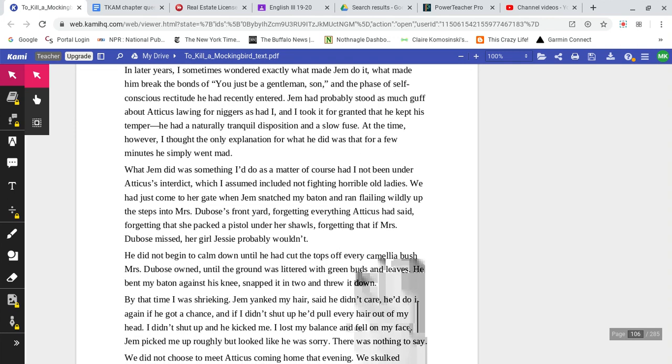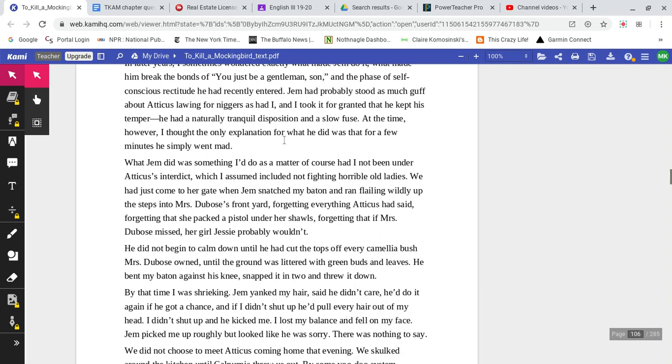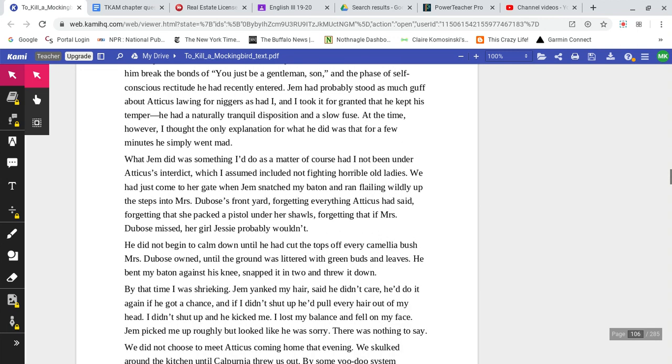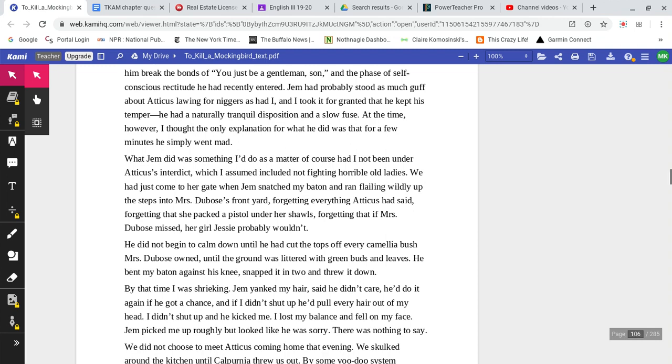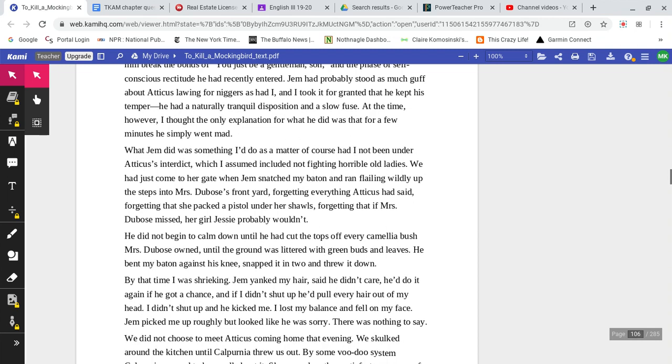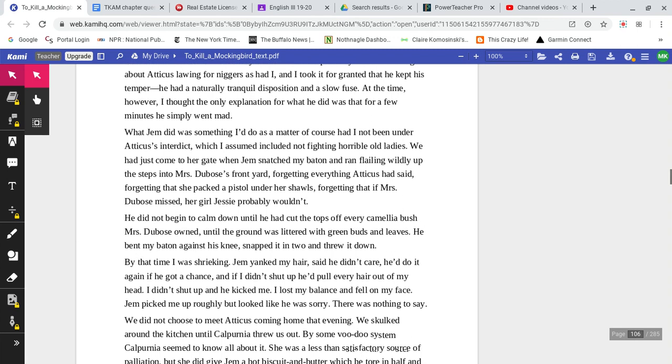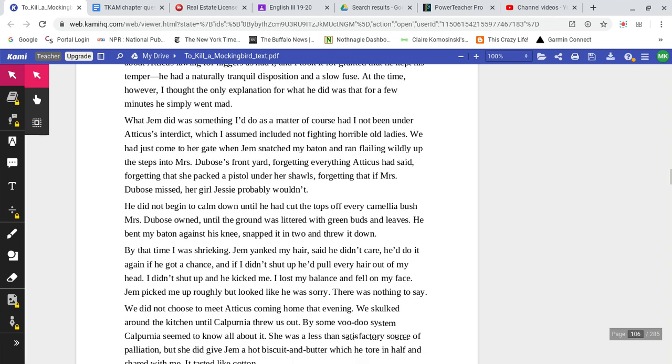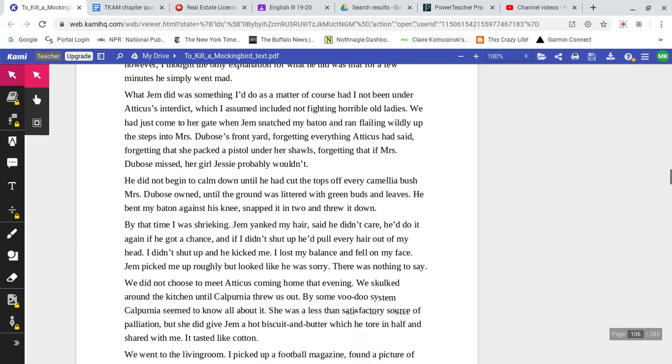In later years, I sometimes wondered exactly what made Jem do it, what made him break the bonds of 'You just be a gentleman, son,' and the phase of self-conscious rectitude he had recently entered. Jem had probably stood as much guff about Atticus lawing for blacks as had I, and I took it for granted that he kept his temper. He had naturally tranquil disposition and a slow fuse. At the time, however, I thought the only explanation for what he did was that for a few minutes he simply went mad.